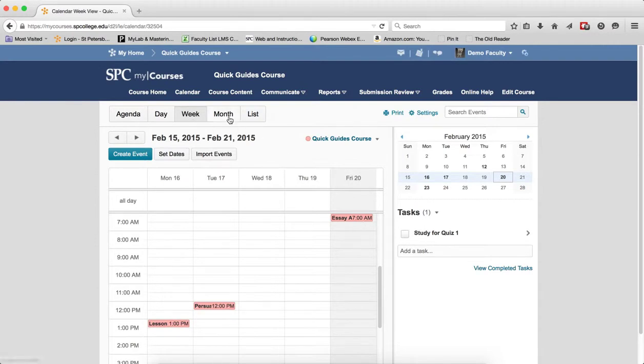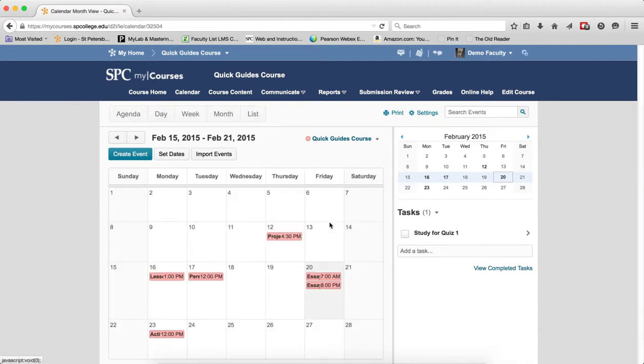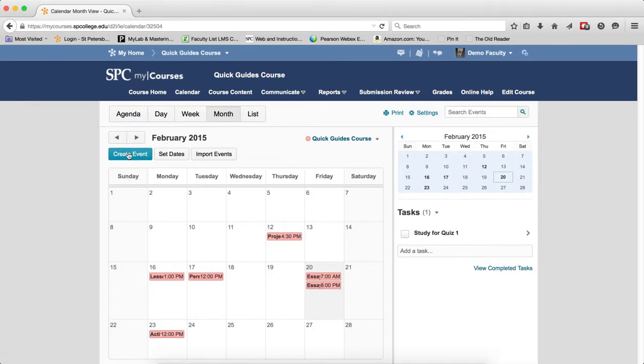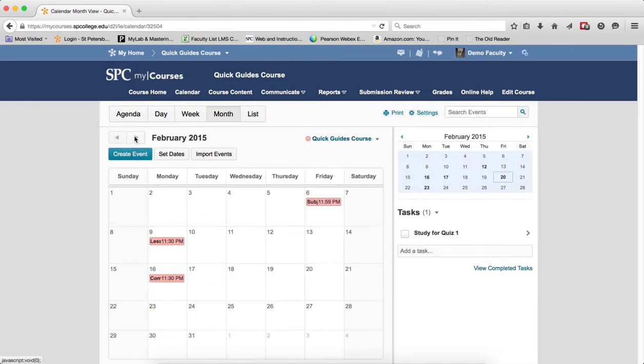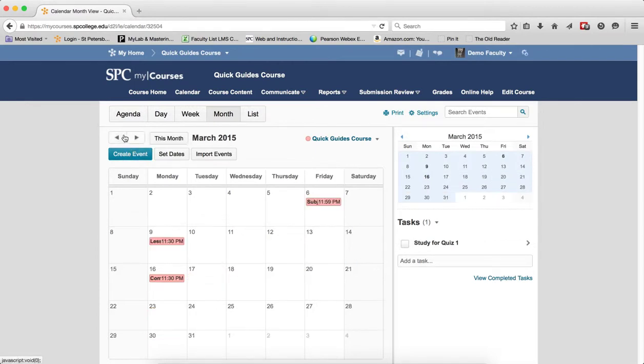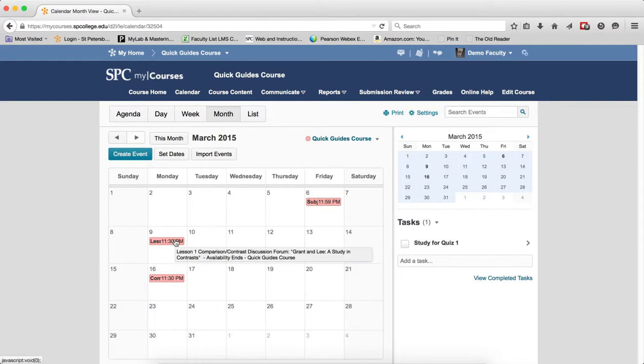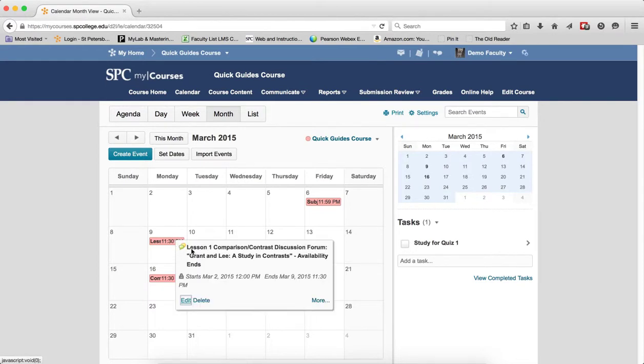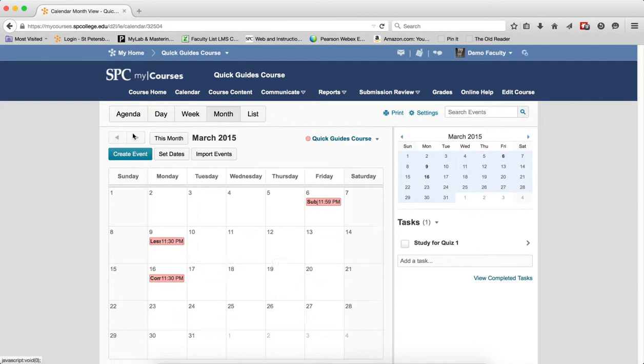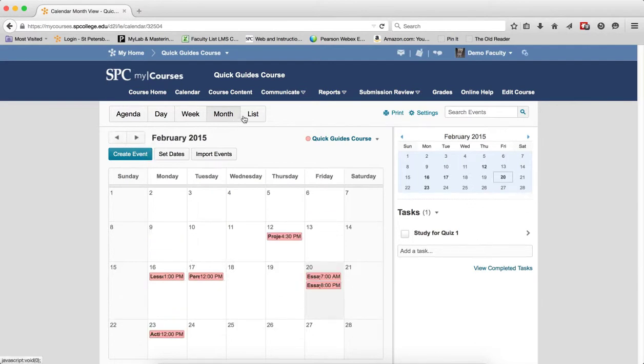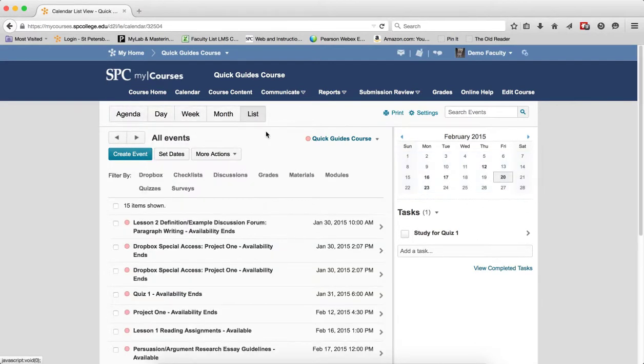If I look at a month view, you can see I can see a whole month in the area and I can navigate between the months. And if I mouse over that, I can get to see more information. If I click on it, I can actually do some more things with that particular event.